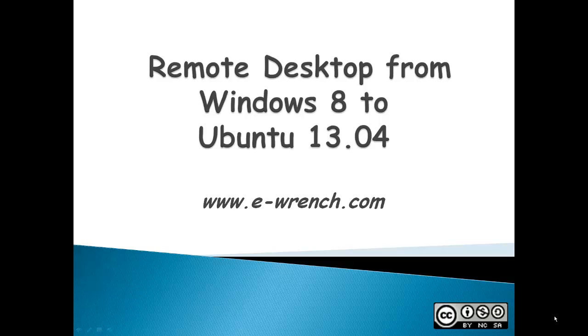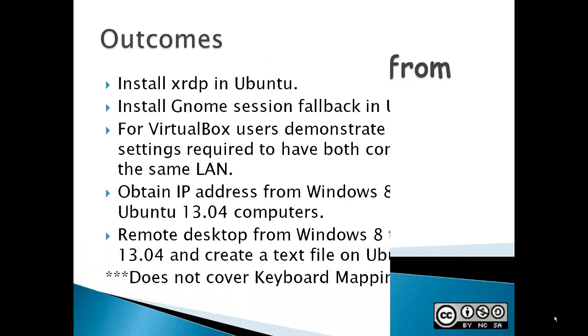Hello, my name is Mike Raynor and this video is how to create a remote desktop connection from Windows 8 to Ubuntu 13.04.